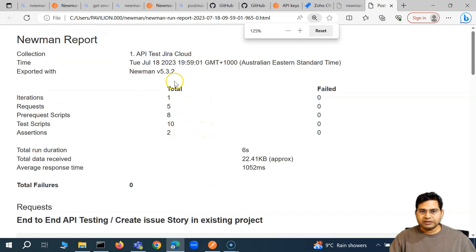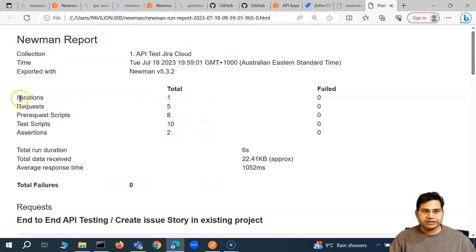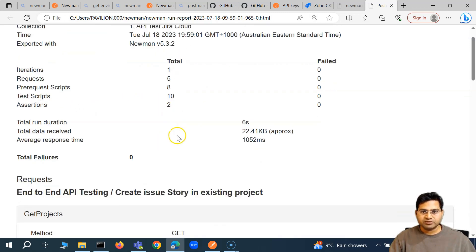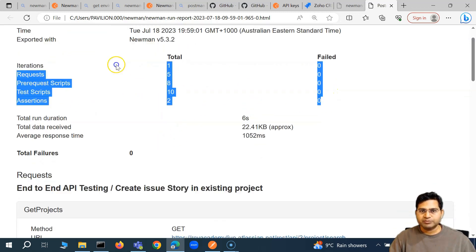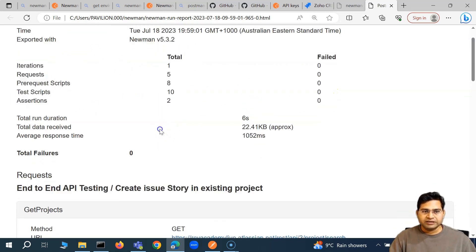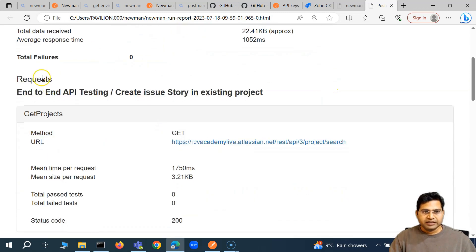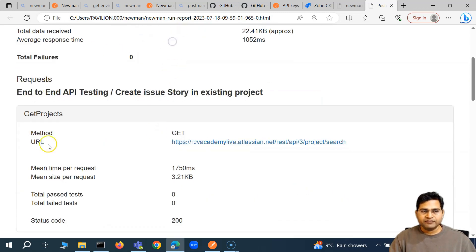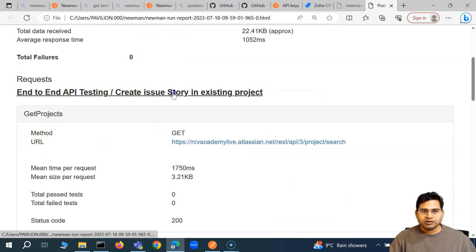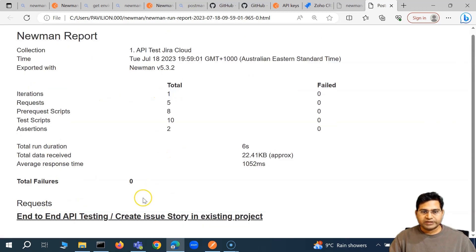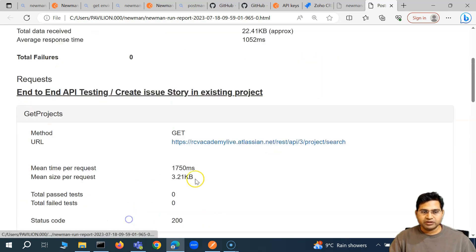If you don't specify a specific location for the report, you will get this HTML report generated within the Newman folder. Wherever you execute this command from, a Newman folder gets created and all reports will be stored there — for example JSON or JUnit files. The report shows the collection, total iterations, requests, and everything is being logged.